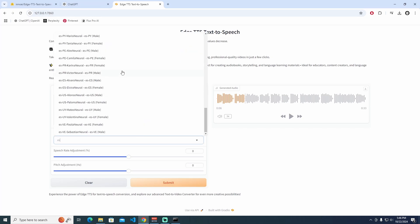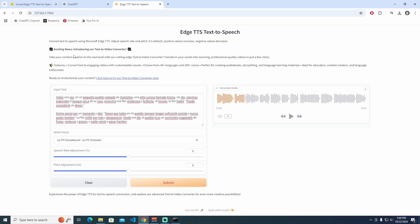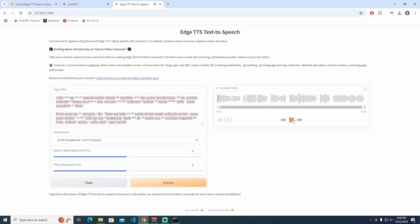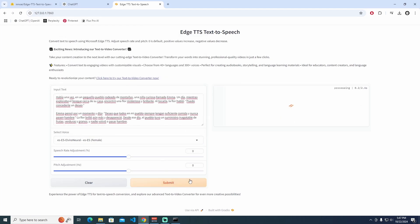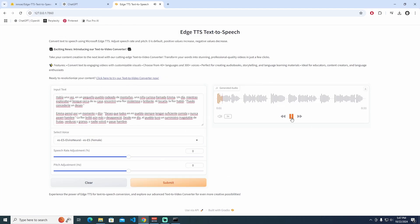Let's try Spanish. I'm looking for a female narrator. [TTS output]: 'Había una vez, en un pequeño pueblo rodeado de montañas, una niña curiosa llamada Emma.' That sounds a bit off, so I'm going to change to a different narrator. [New TTS output]: 'Había una vez, en un pequeño pueblo rodeado de montañas, una niña curiosa llamada Emma. Un día, mientras exploraba el bosque cerca de su casa, encontró una flor misteriosa brillante.' That's perfectly fine.